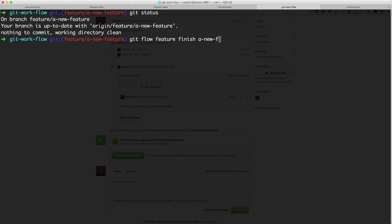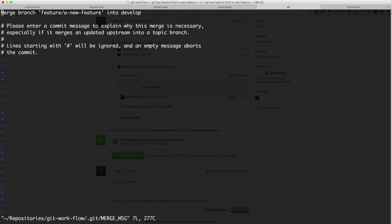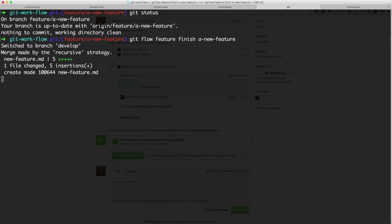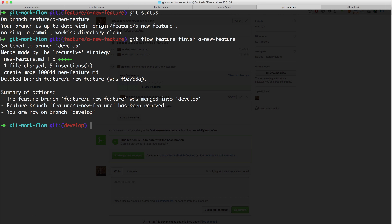A new feature. All right, so it's gonna ask me, it's gonna want to merge the feature branch into the develop branch. So I can add a commit message or I don't have to if I don't want to. So I can do that down here, just merging our new feature. I'm gonna quit that out.